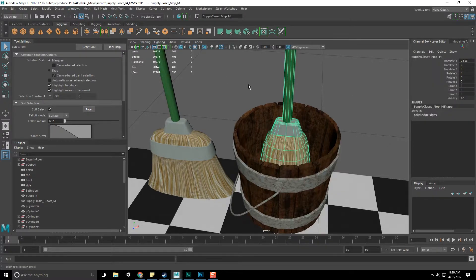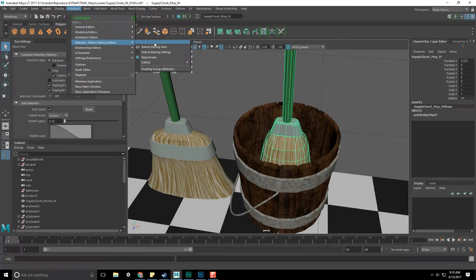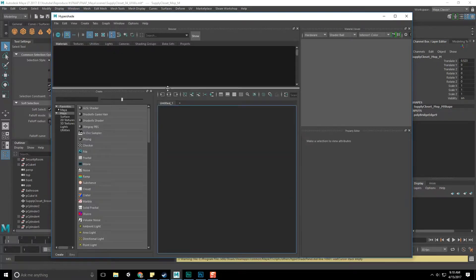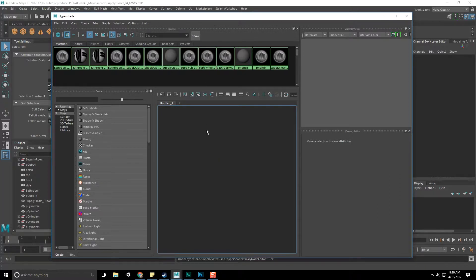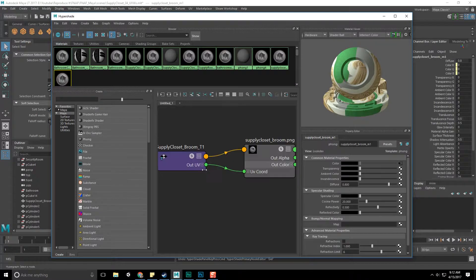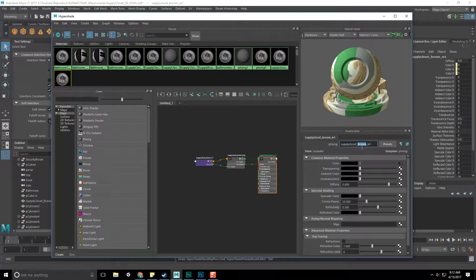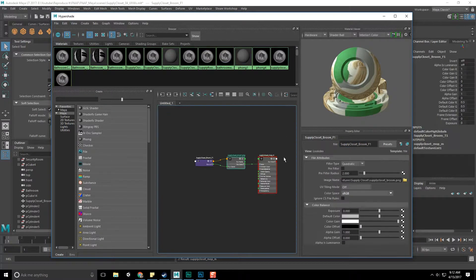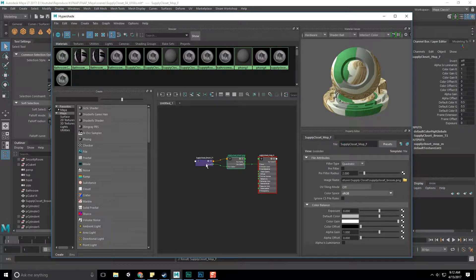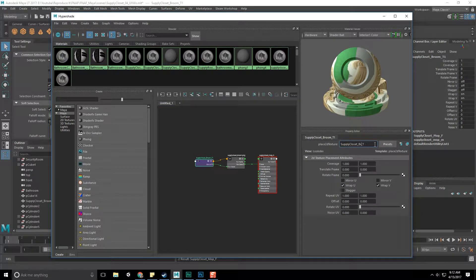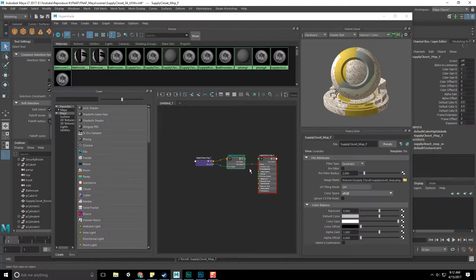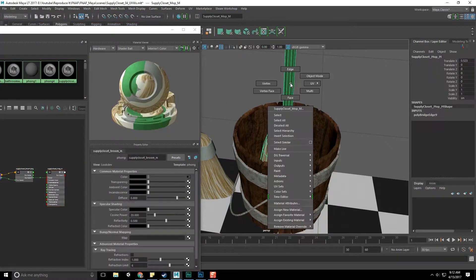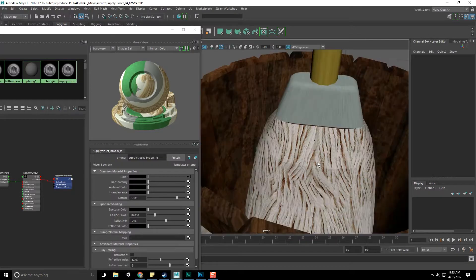Let's go over to window, materials, hypershade. Let's get rid of that one. So let's go to edit, duplicate shading network. That should give us the broom. Let's call this mop, and let's also call this mop, and mop. Great. And change the file it associates with to mop. Grab the object, right click, assign existing material, and mop.